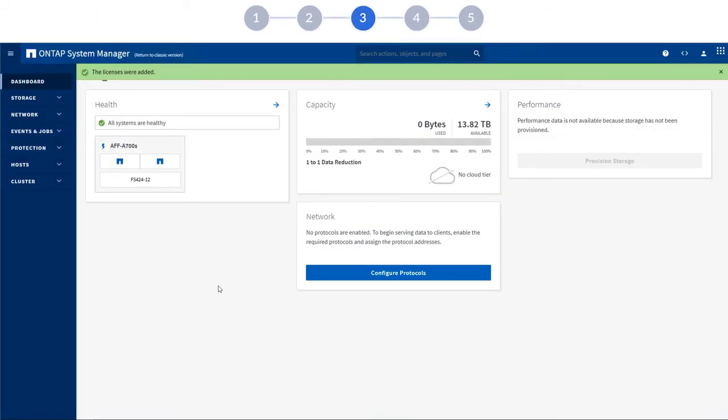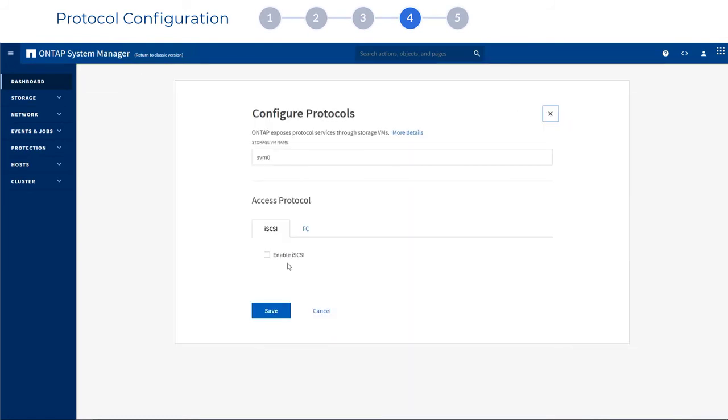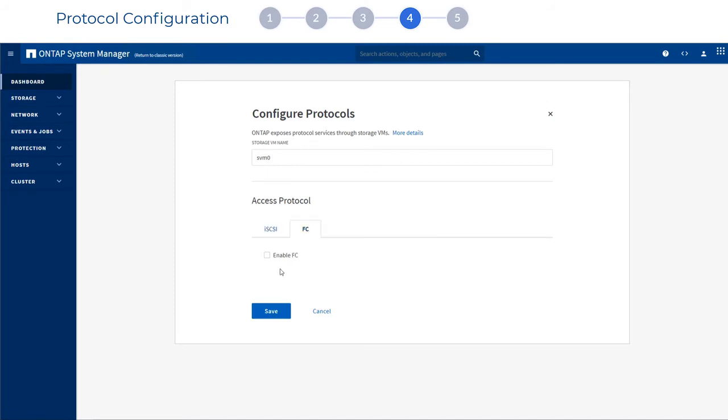Next, you need to configure the protocols that your clients use to access storage. The protocol choices you see depend on the licenses that are installed. You can always install new licenses later if you decide you need additional protocols or features.